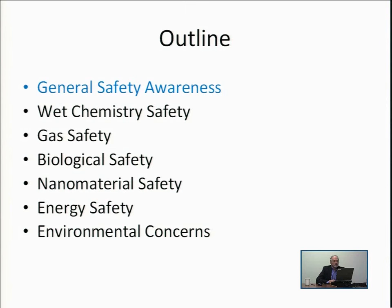This concludes lecture number one from unit one of Engineering Science 412. We've been talking about safety and environmental issues — specifically general safety awareness and wet chemistry safety. In succeeding lectures, we'll cover gas safety, biological safety, nanomaterial safety, energy safety, and environmental concerns. I look forward to your joining me in lecture two when we begin with gas safety.